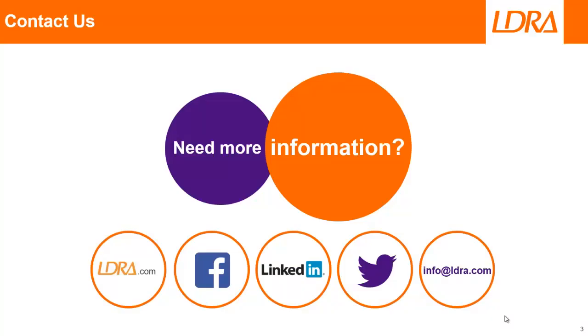OK, so hopefully that short video has given you an idea of how we can perform object code verification using Texas Instruments Code Composer Studio and the TMS 570. And if you'd like more information, then please don't hesitate to contact us at LDRA. Thank you.